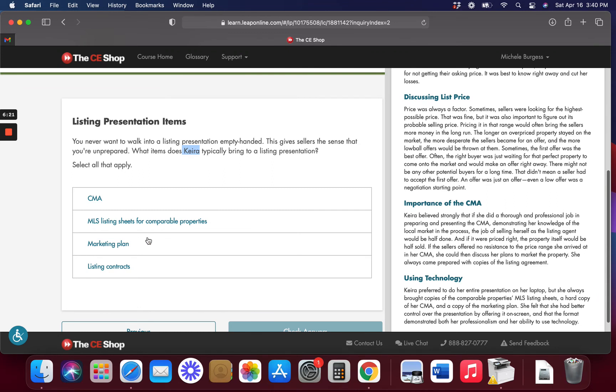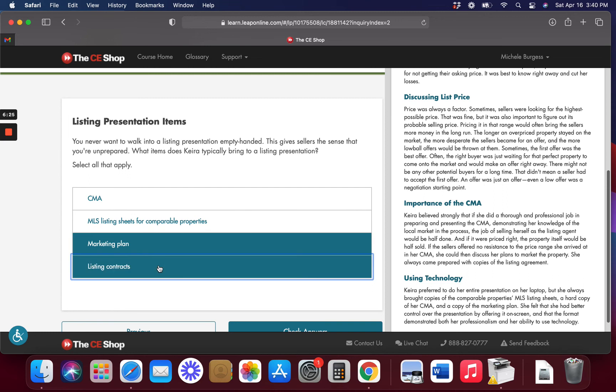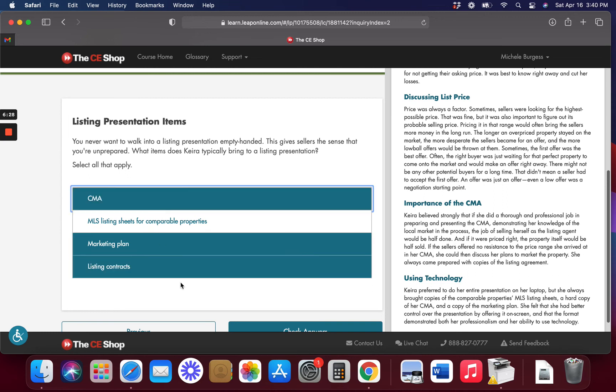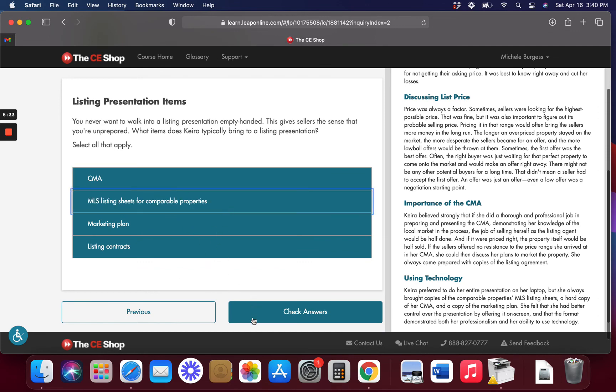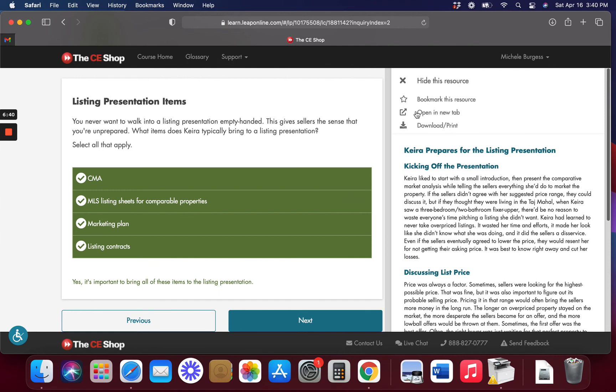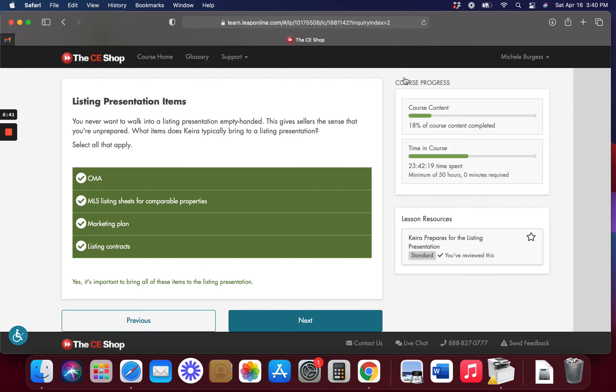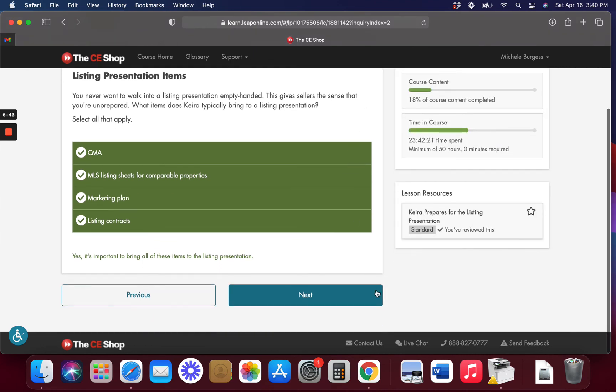You're going to bring a marketing plan. You might want to bring some listing contracts, CMA, and maybe this too. I would think all of them. Yes, all of these. You want to bring all of this stuff. And don't get so cocky that you think you're going to be able to remember it without bringing it, because it's not going to happen. You want to look professional.